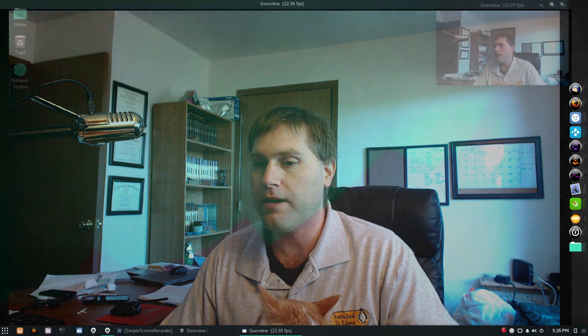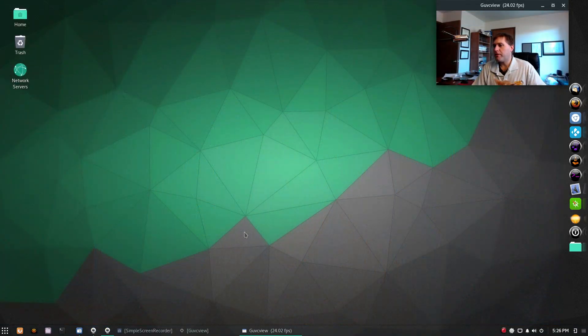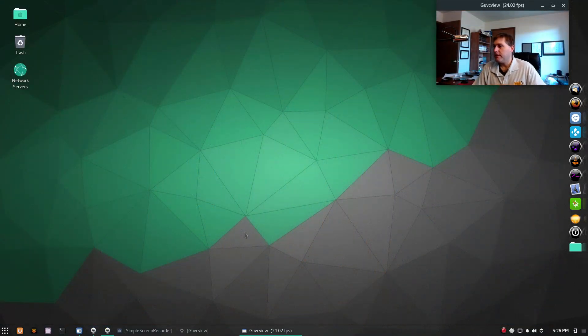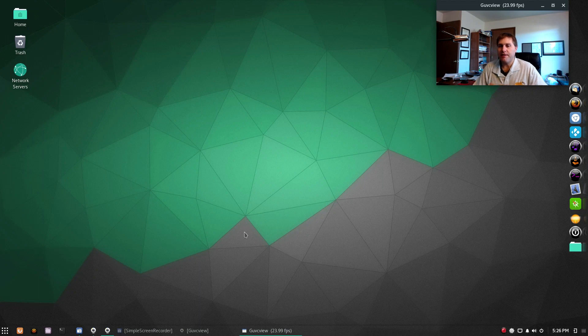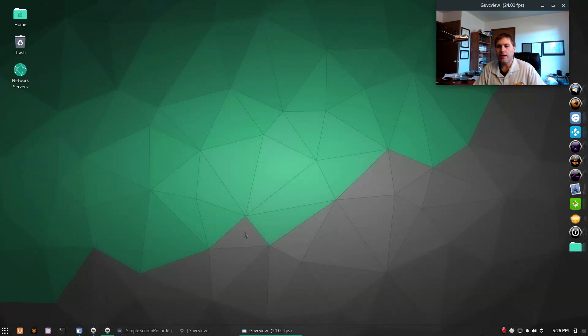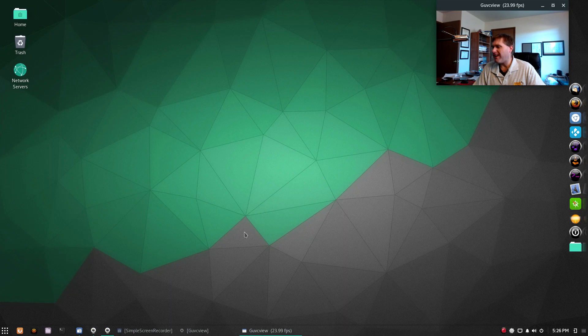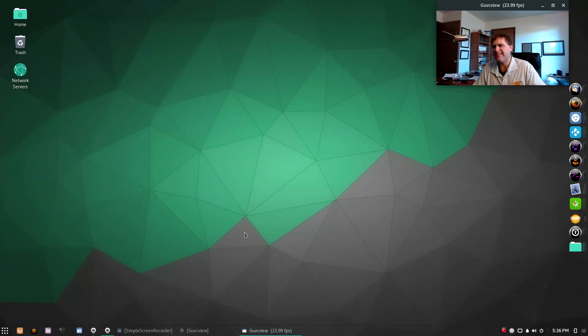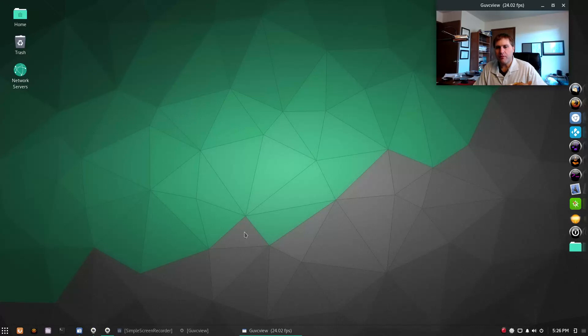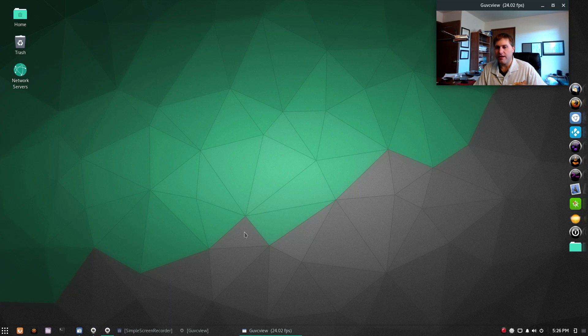So here we are on the desktop. Budgie is kind of based on the GNOME platform, and so far I think I like it slightly better. It's still not my favorite, but we're going to run with this and hopefully I can have a little bit better time than I did on Ubuntu.